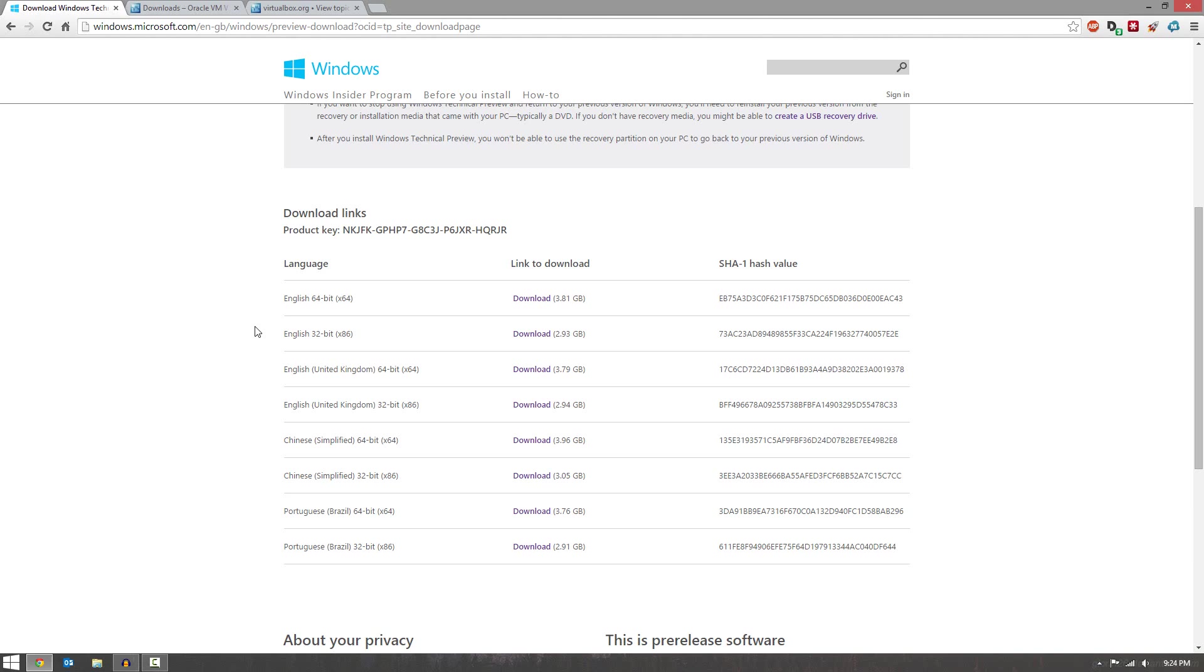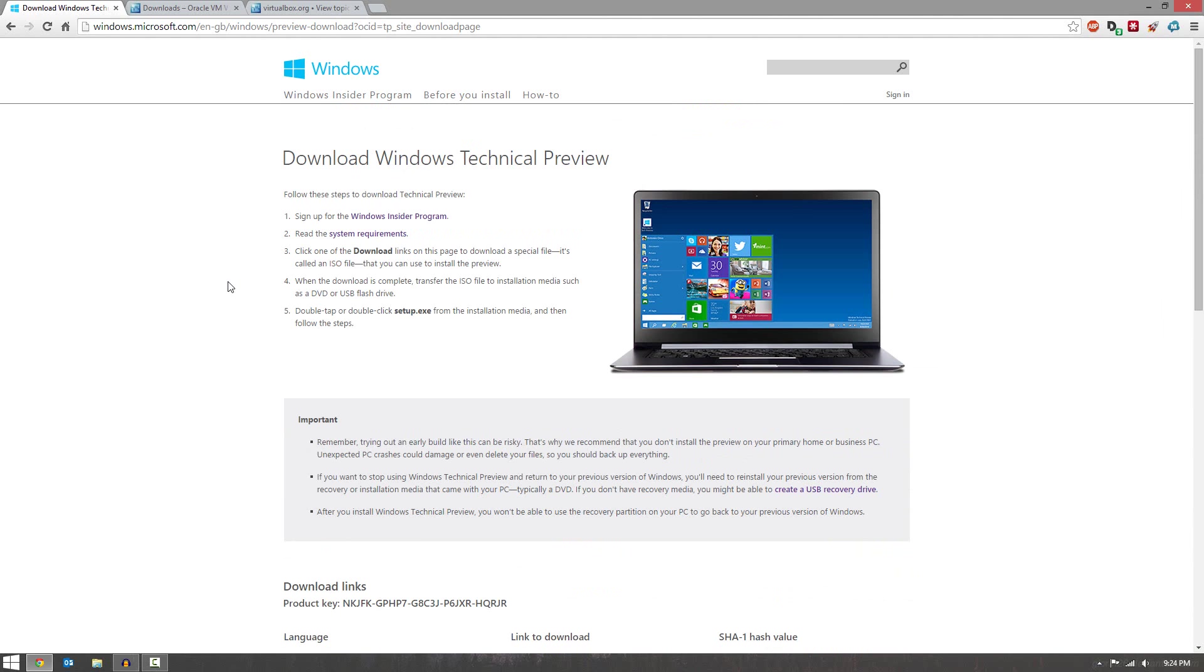Now if this was a normal computer that I'm using full-time, I would go 64-bit, but this is a temporary technical preview, so I went 32-bit because it is a smaller download. So choose the one you want to download, and go ahead and download that.